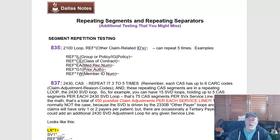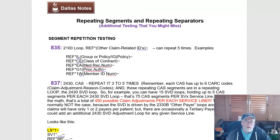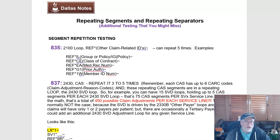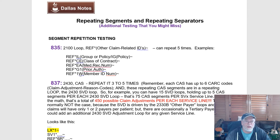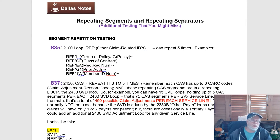So if you're building test cases, you should put one in there that says: I am submitting an 835 where the 2100 loop has five REF segments in a row to cover other claim-related identifications or IDs.